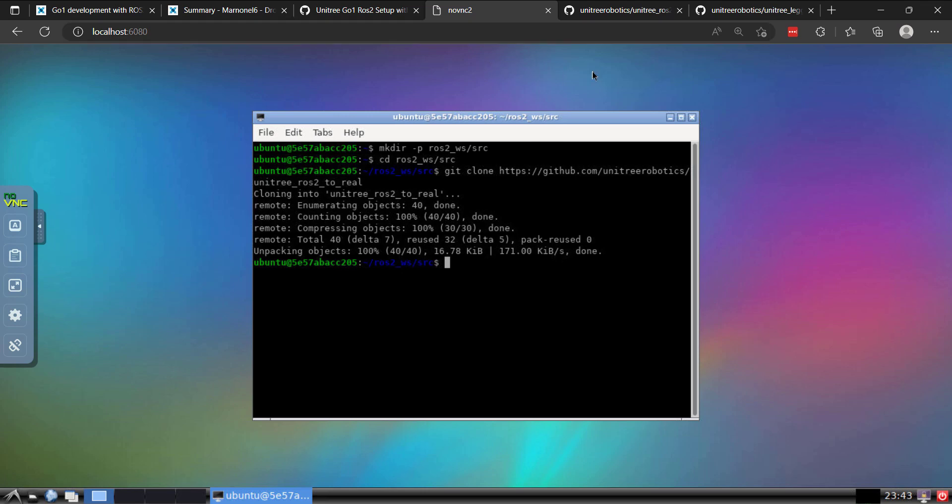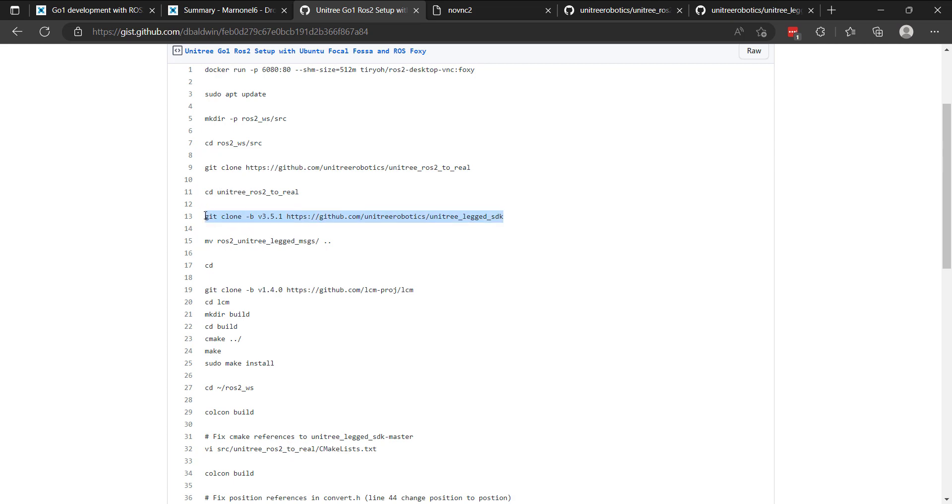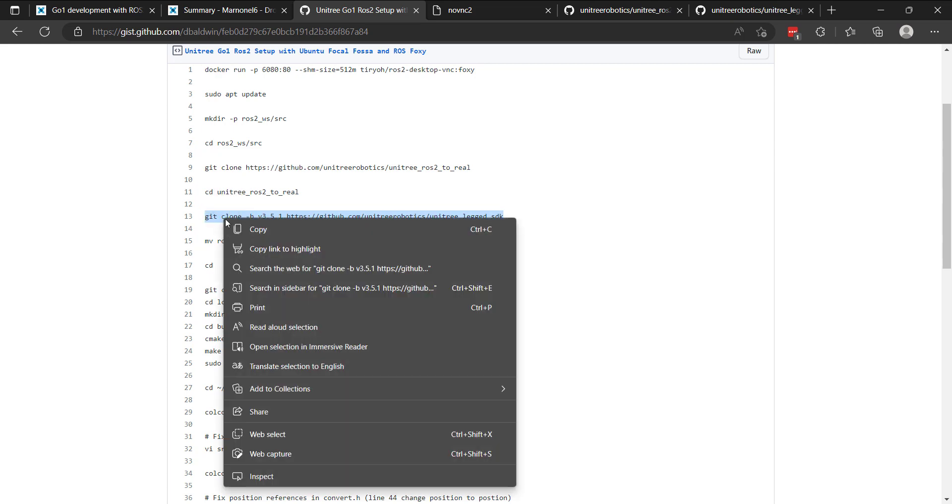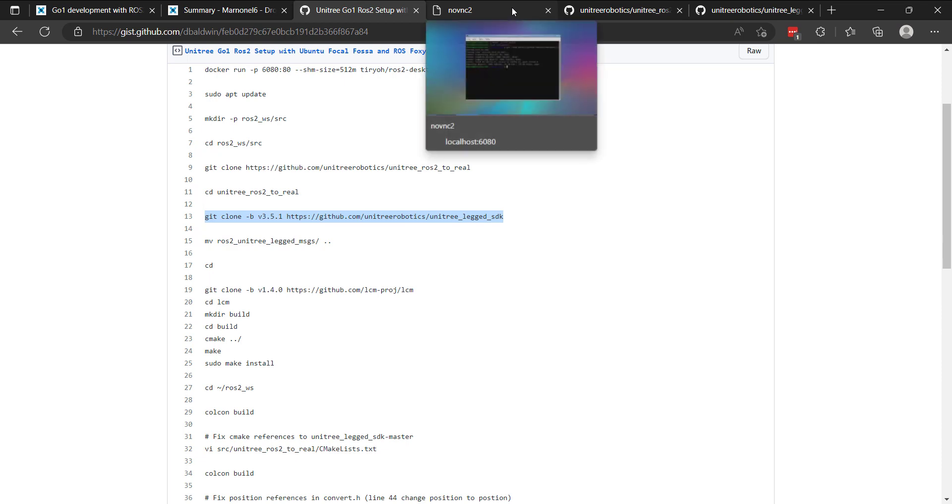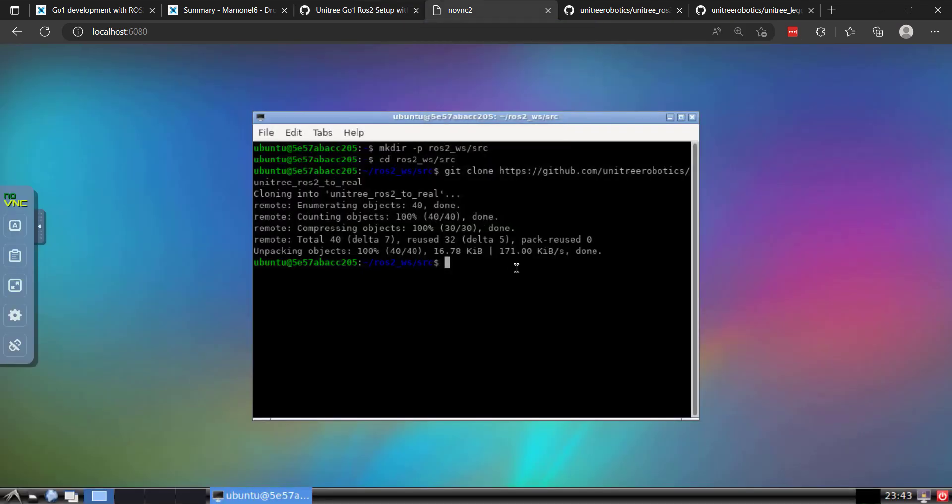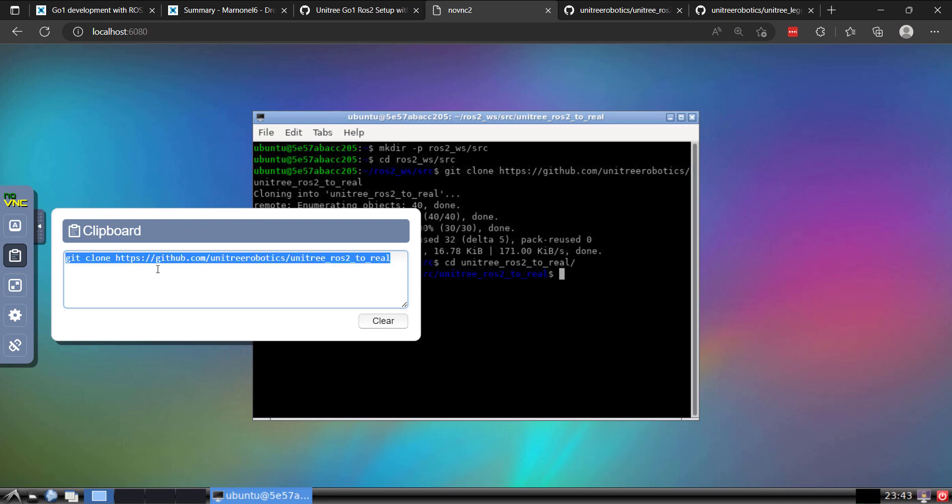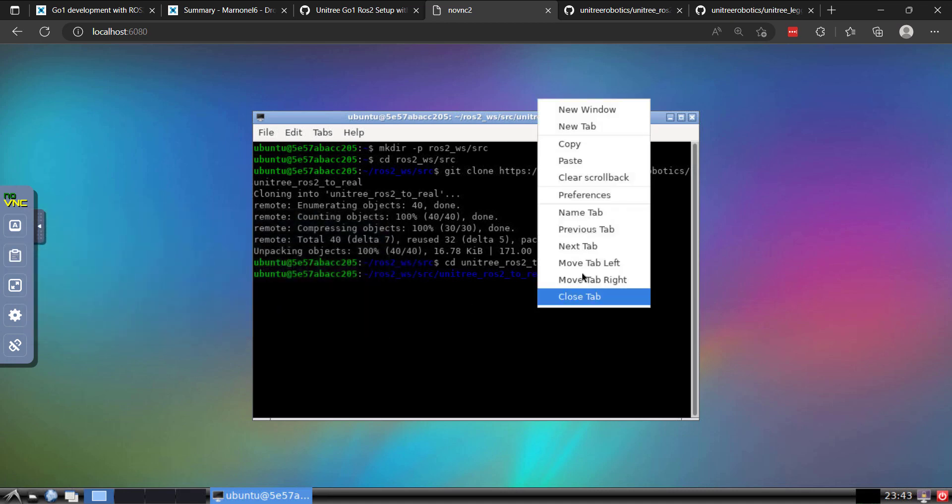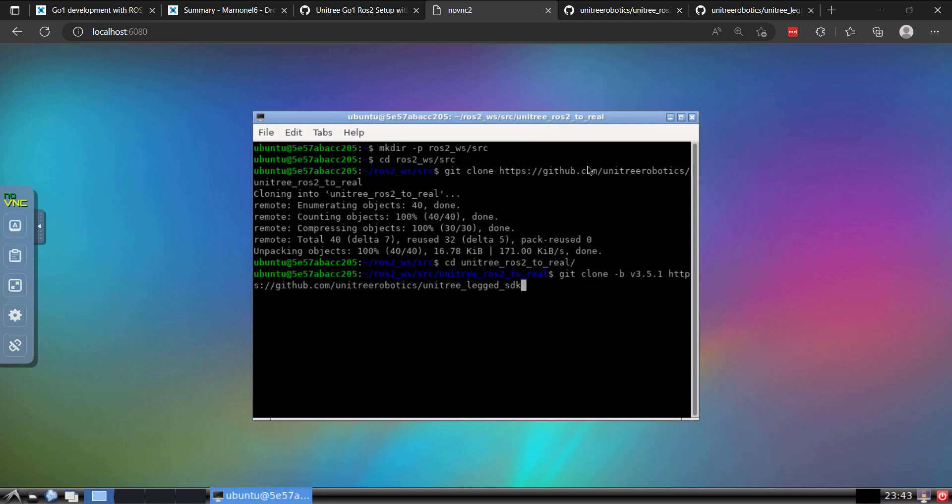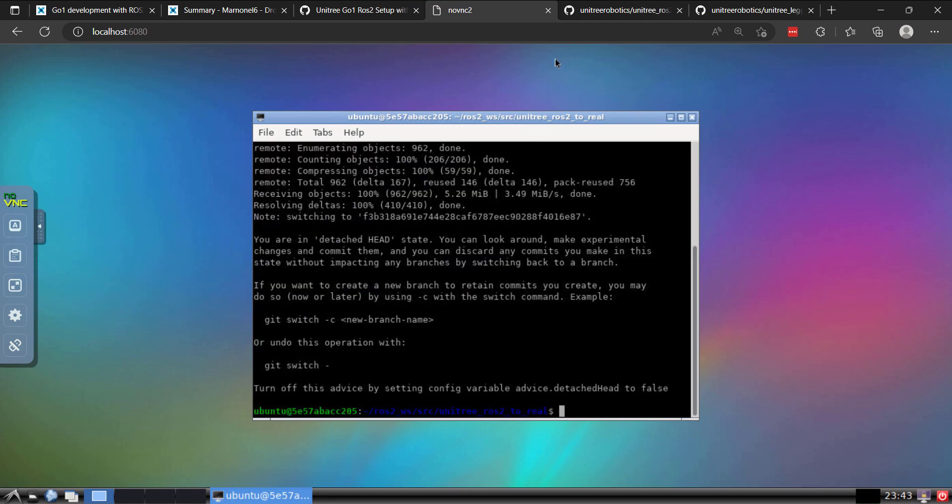We'll get to that here in a minute. The next thing we need to do is we'll get the Unitree leg SDK. So I'll CD into the ROS to real folder that we just created and we'll clone the leg SDK at version 3.5.1.